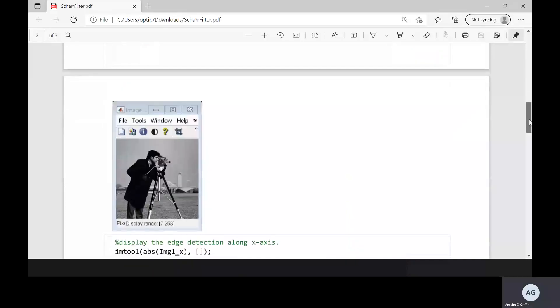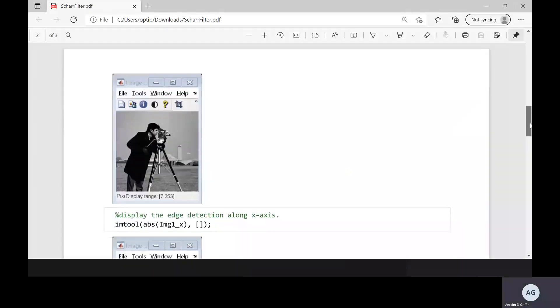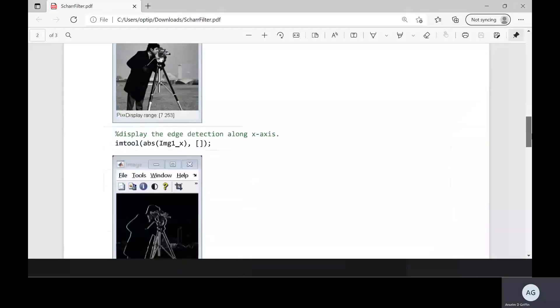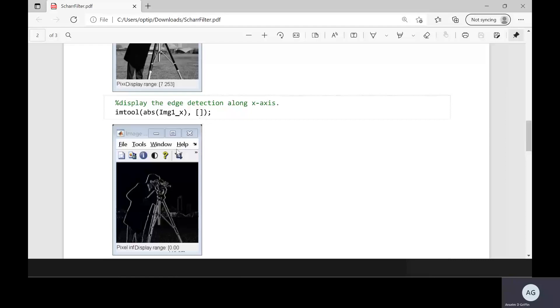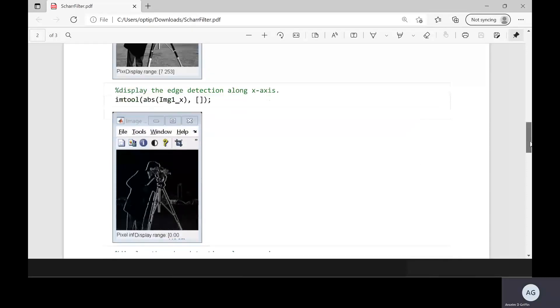So there's the original image of the cameraman. Here I've got in the x direction using a 0 to 255 scale and remember x is in the vertical. Picking them up as best we can.